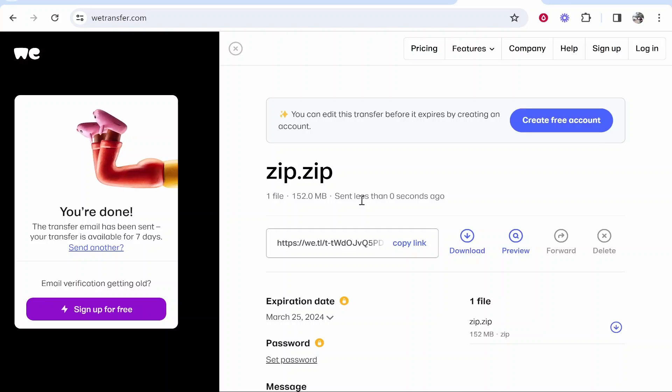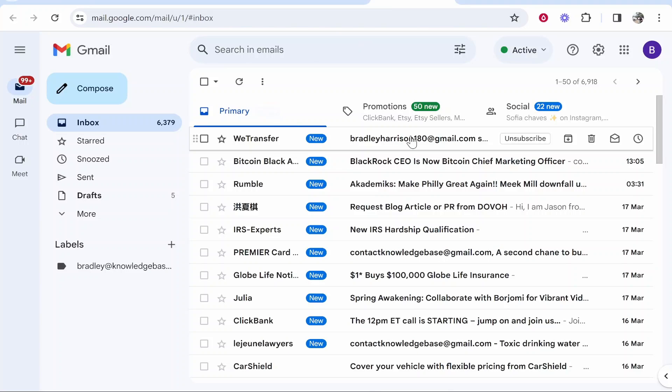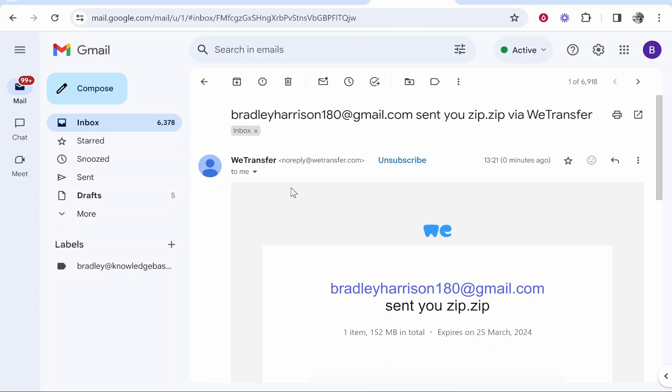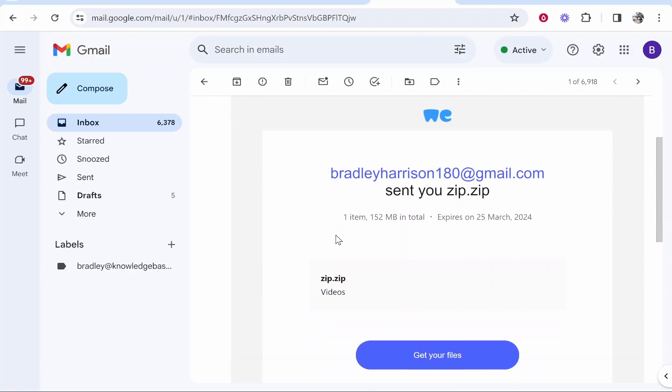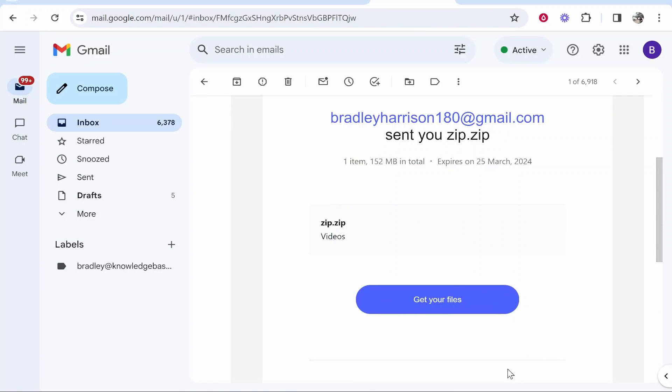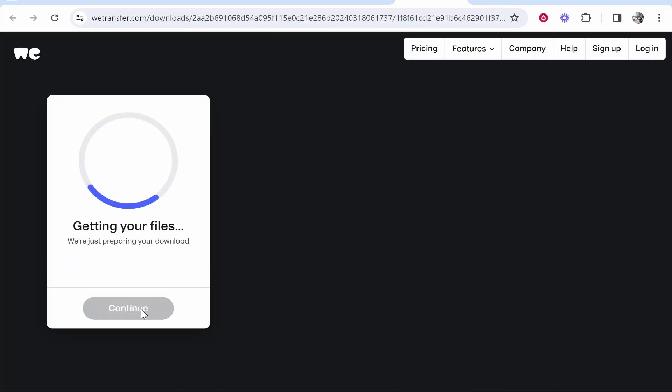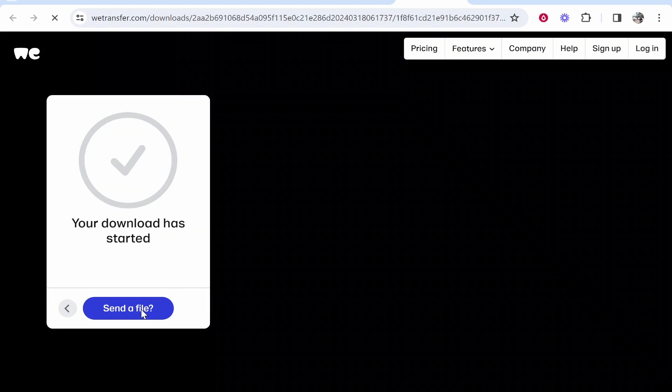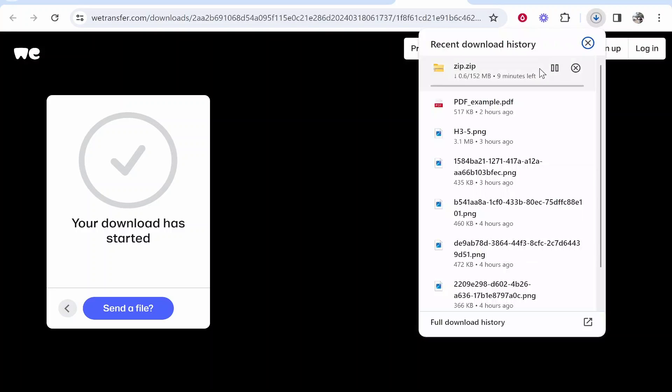Now those files have been uploaded and sent over to the email. If I check my inbox, we should see an email from WeTransfer. Here are the files. We can click 'get your files', and this will be the recipient who can then download those files. Just like that, the files have been added to the downloads.